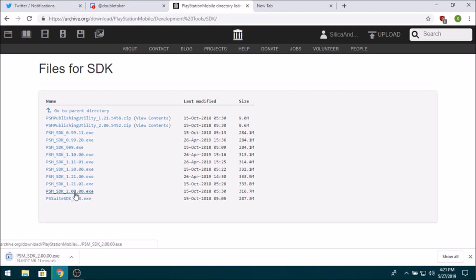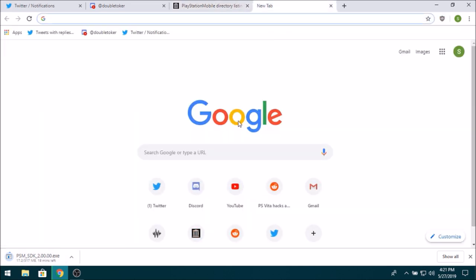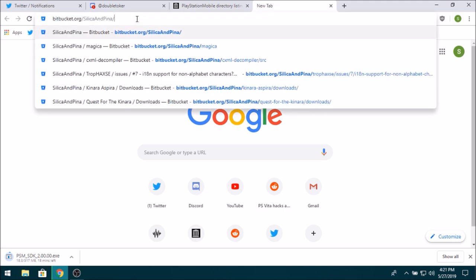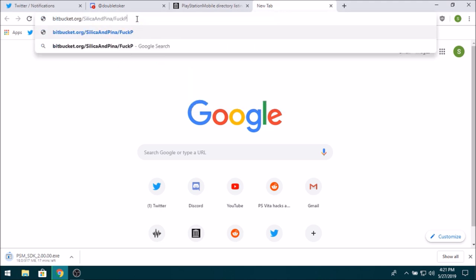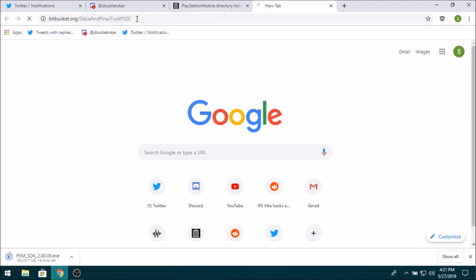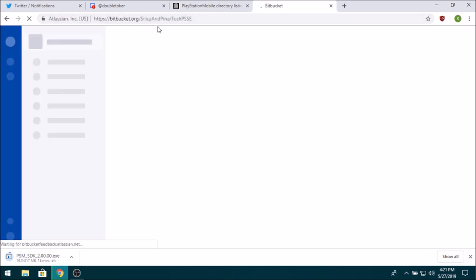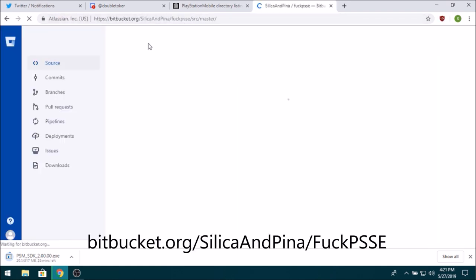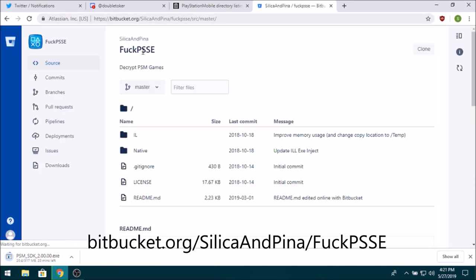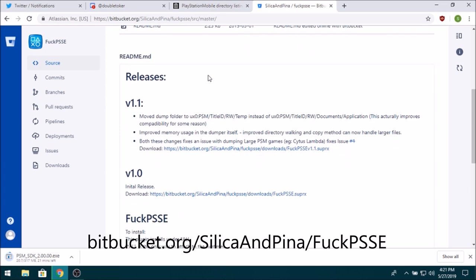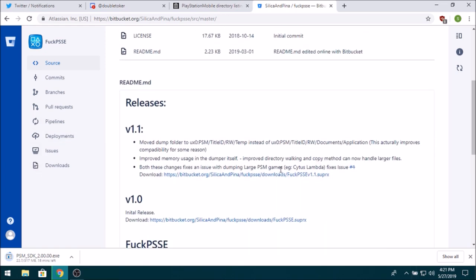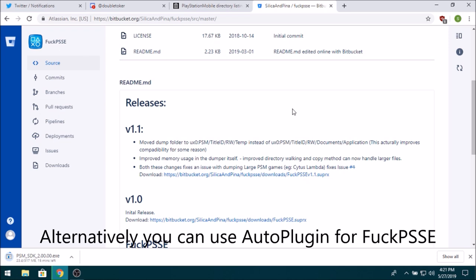So once you get this download, then we're going to download the plugin, FockPSSE, and again, it'll be in the description, but essentially it's just on my Bitbucket page under FockPSSE. And what this is, is essentially it's to decrypt PSM games, because the PSM Simulator will only work on decrypted games, it won't work on encrypted games.